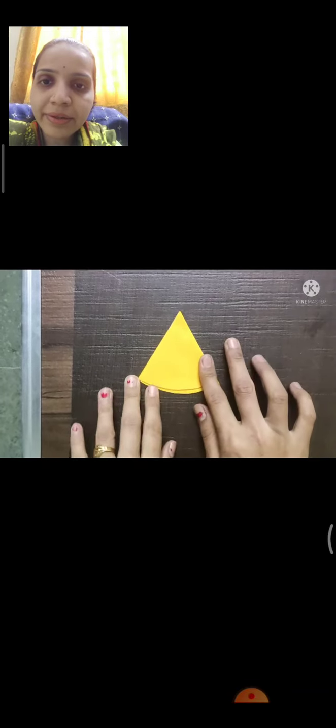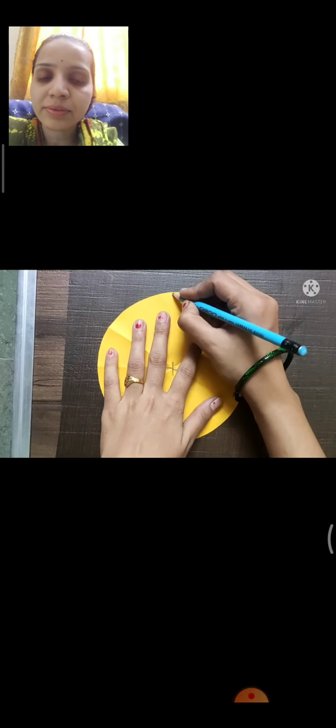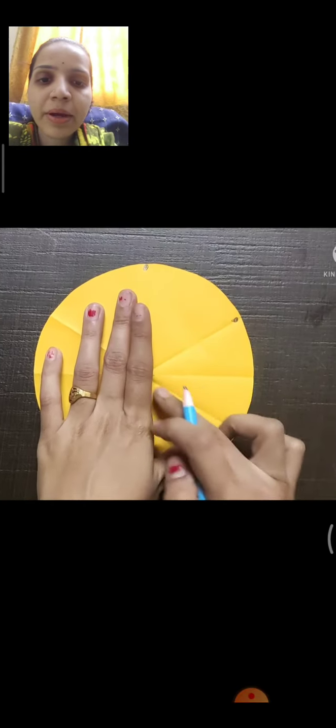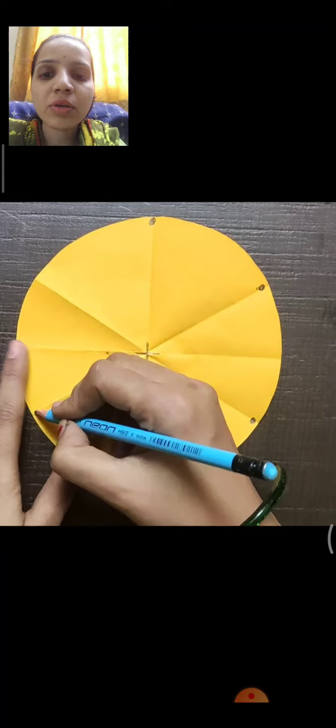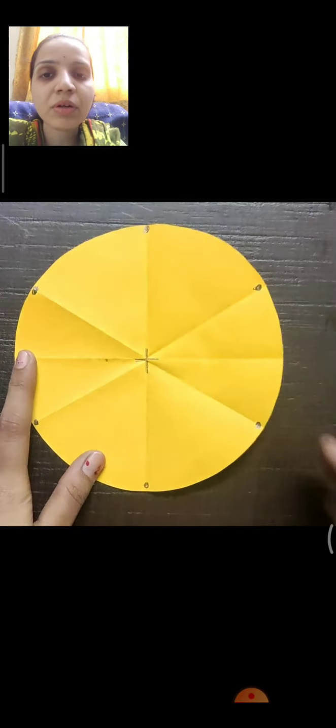Again fold in half, and then you have to do 3 equal folds. You have to fold the half paper in 3 equal parts and press it tightly. Then open it. So you will get 6 dots. We will mark with pencil all the 6 dots. Don't consider the middle line. All the dots are at equal distance.